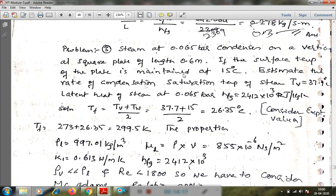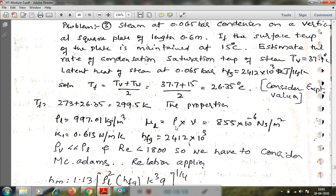The third numerical: steam at 0.065 bar condenses on a vertical square plate of length 0.6 meter. The surface temperature of the plate is maintained at 15 degree Celsius. Estimate the rate of condensation. The saturation temperature of steam at 0.065 bar is Tv = 37.4 degree Celsius, and the latent heat h_fg = 2412.21 kJ/kg. The mean film temperature is (37.4 + 15) / 2 ≈ 26.2 degree Celsius, and properties are found at this temperature by interpolation.